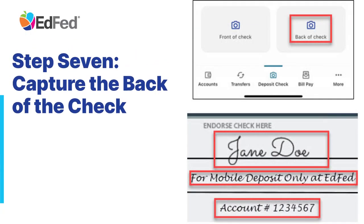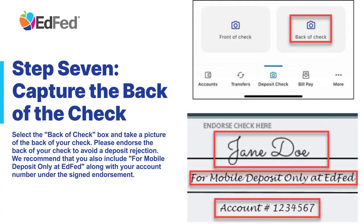Step 7: Capture the Back of the Check. Select the Back of Check box and take a picture of the back of your check. Please endorse the back of your check to avoid a deposit rejection. We recommend that you also include "for mobile deposit only at EdFed" along with your account number under the signed endorsement.